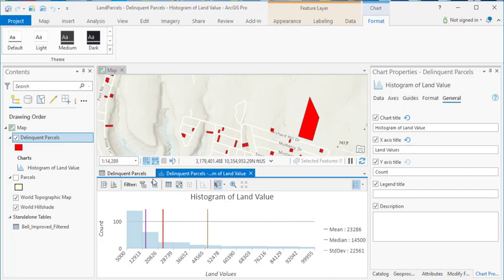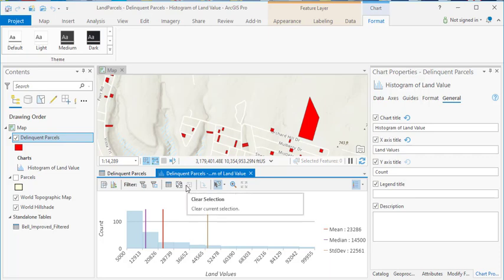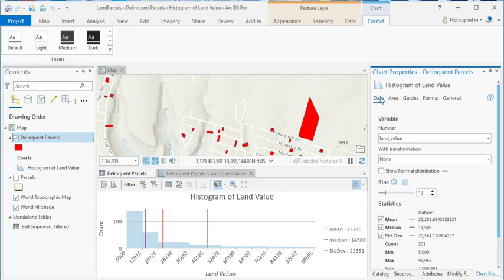Now, on the chart itself, you can filter your data. You can do a number of different things here. These are kind of beyond the scope of what we're covering in this demonstration. But anyway, I just wanted to show you how to generate a histogram for a field using the table view.